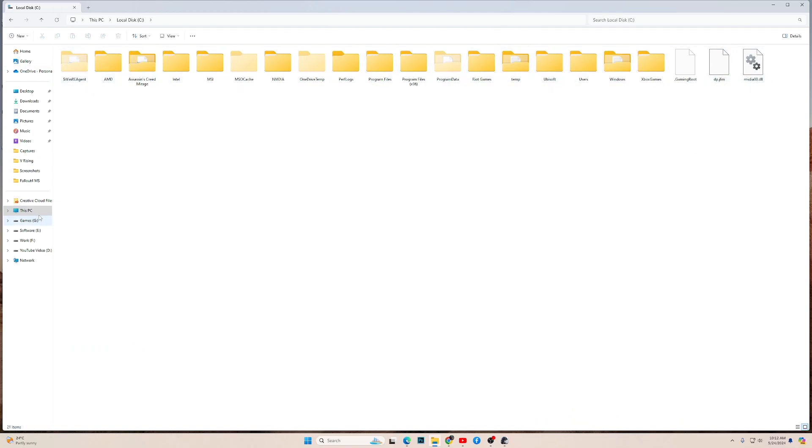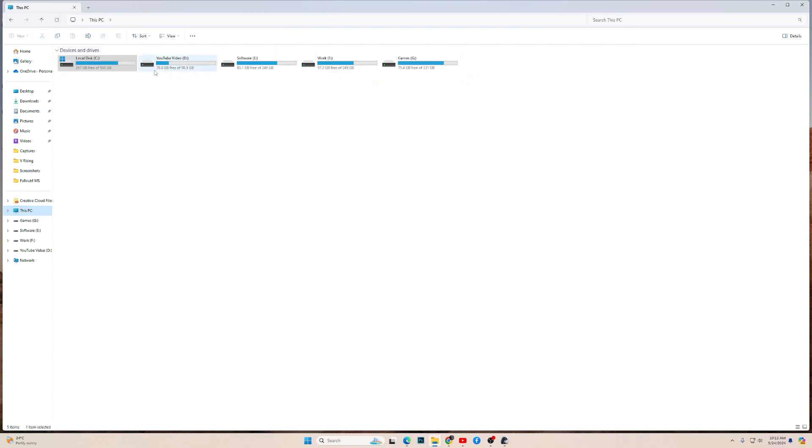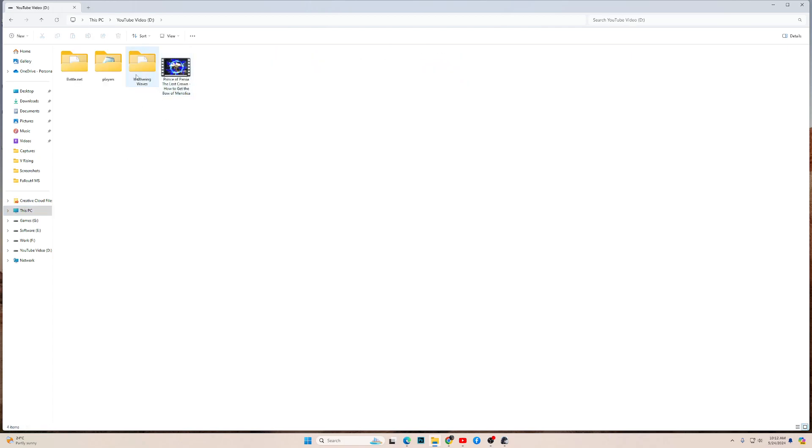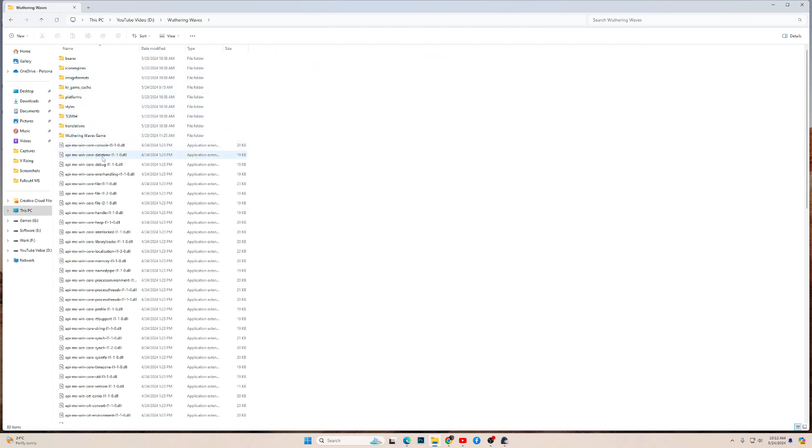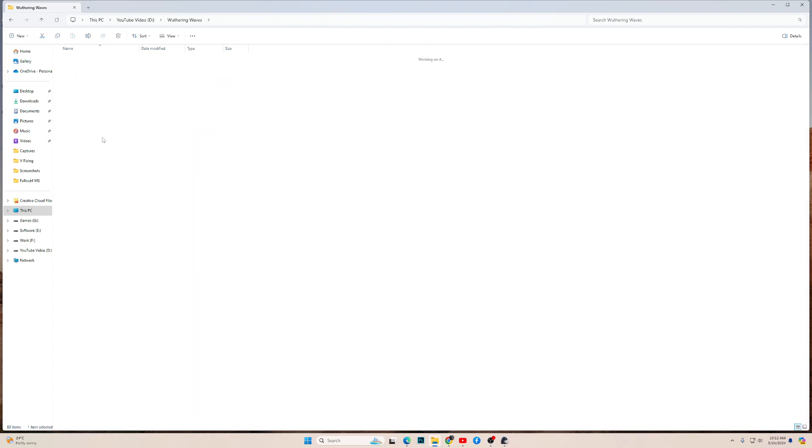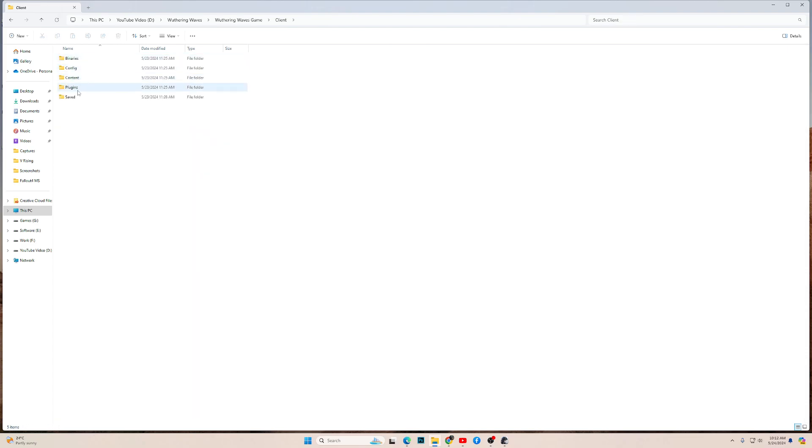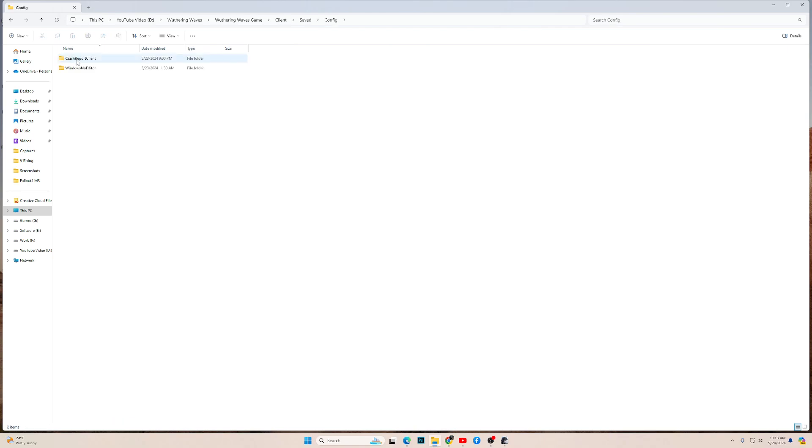For me, I have installed it in D. Go into Wuthering Waves folder, then again into Wuthering Waves game, then go into client, then go into save, then go into config, then Windows no editor.